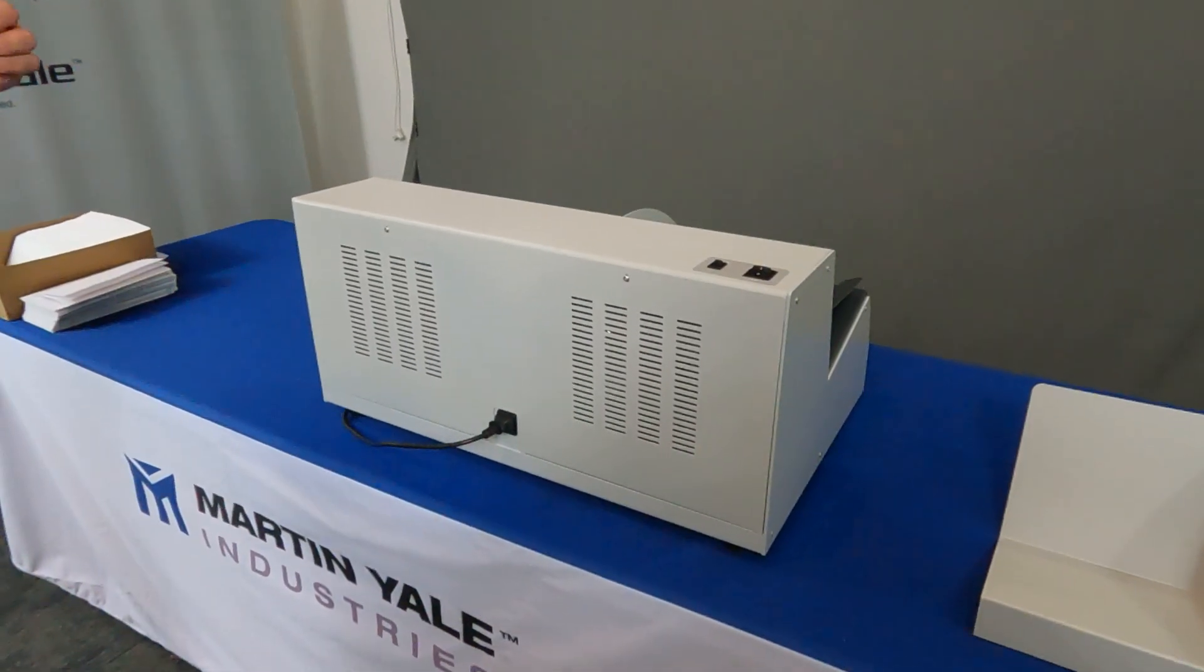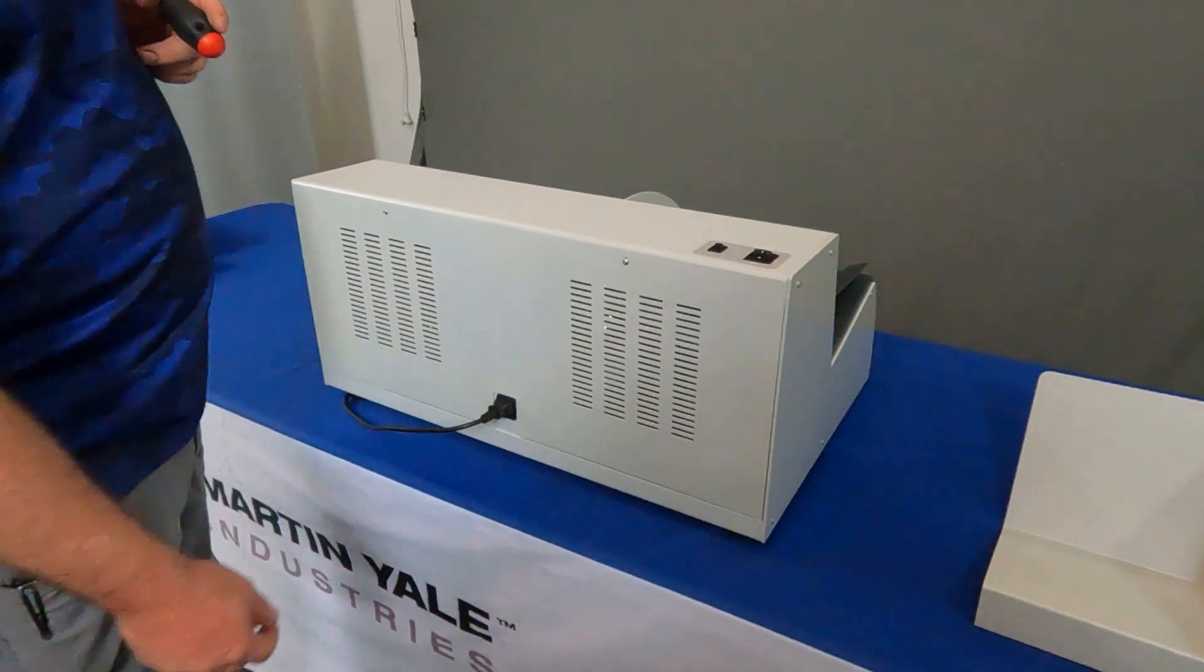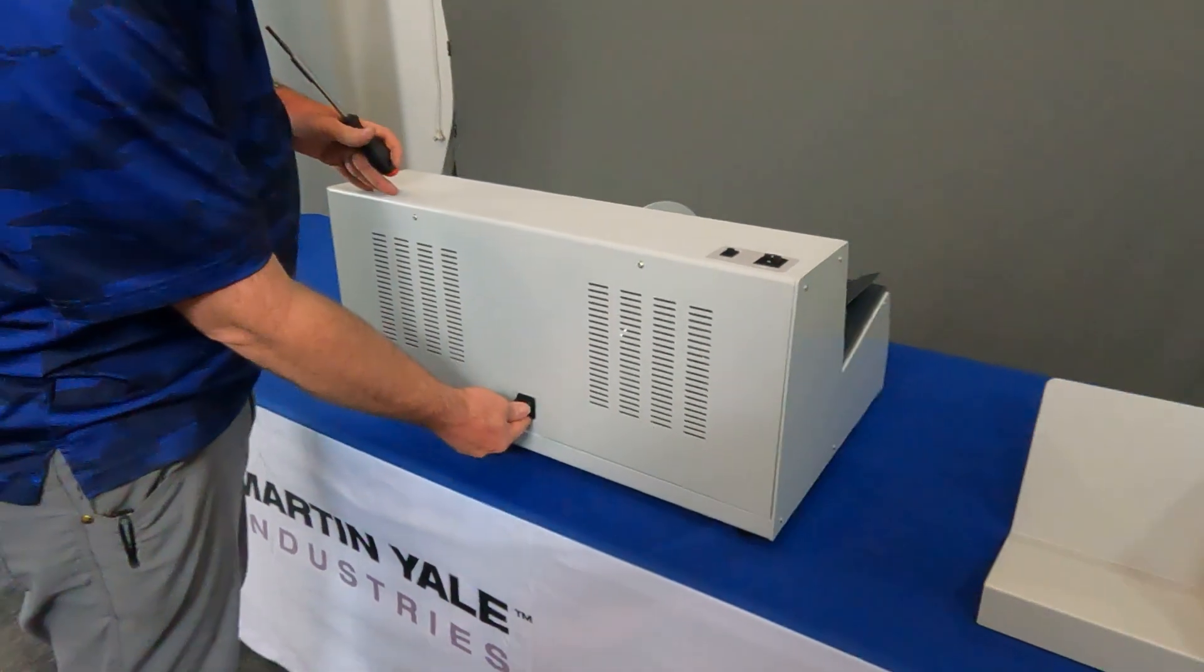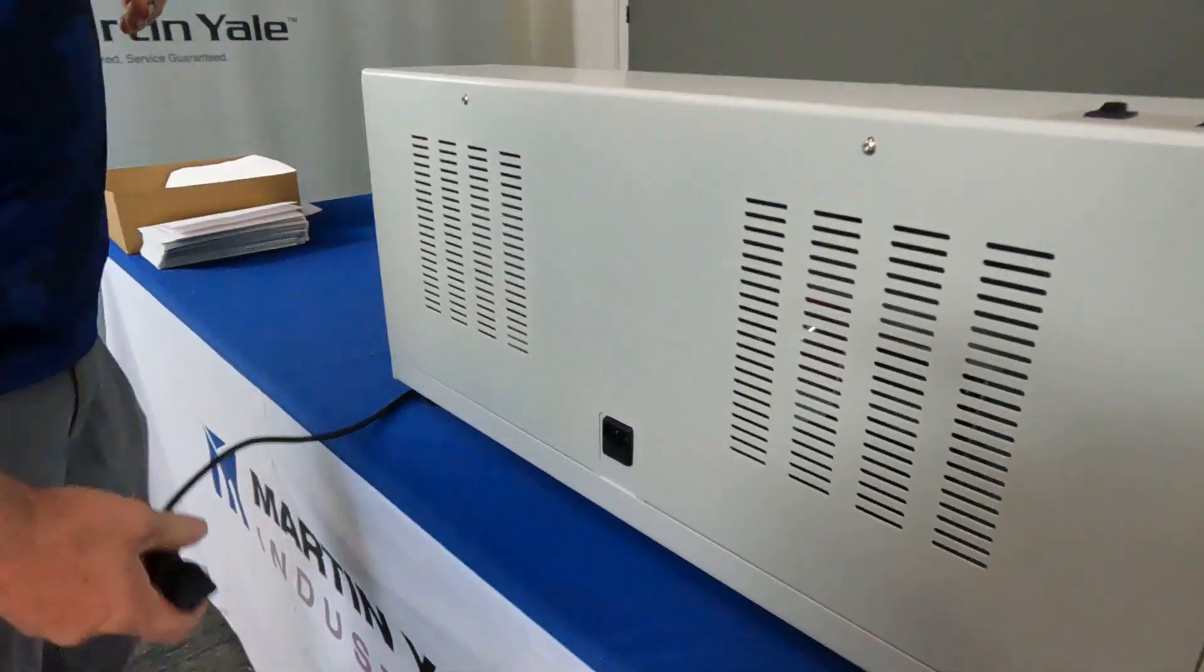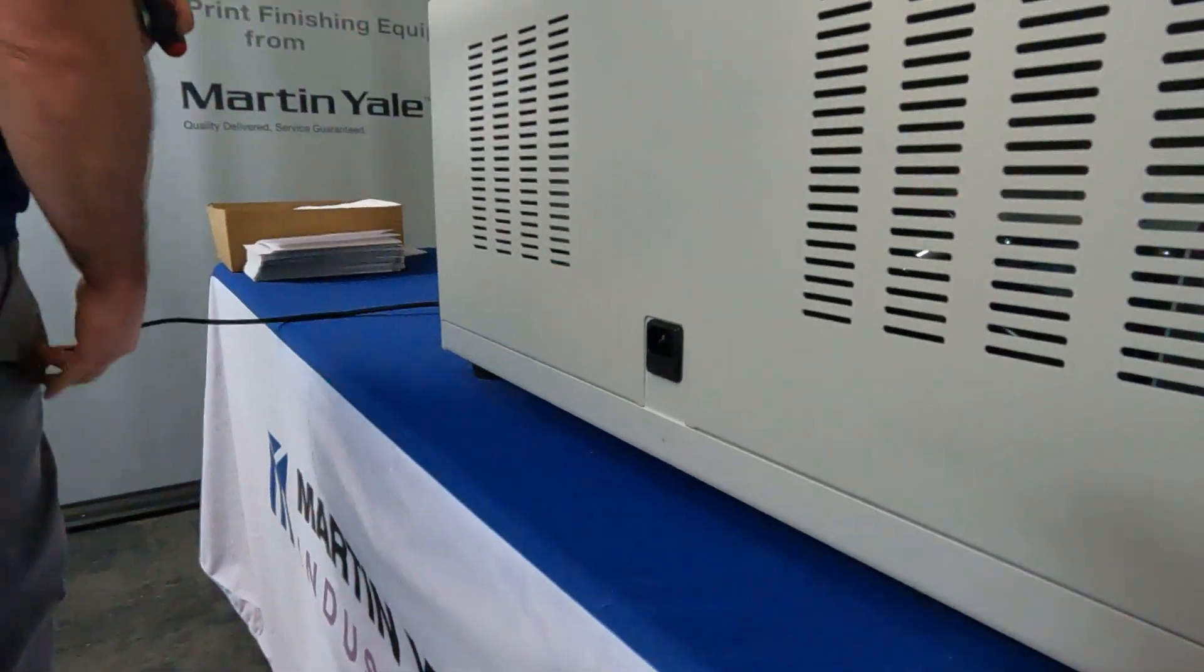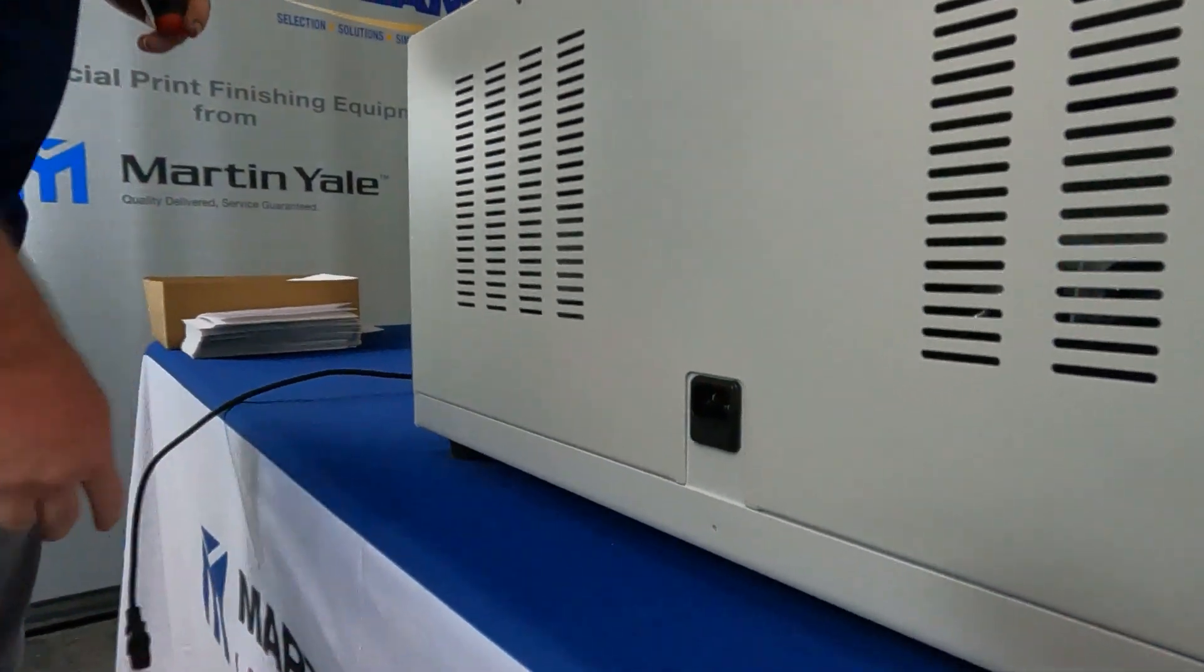To check the fuse in the back of your machine, ensure that it is unplugged, removing all power from the machine.